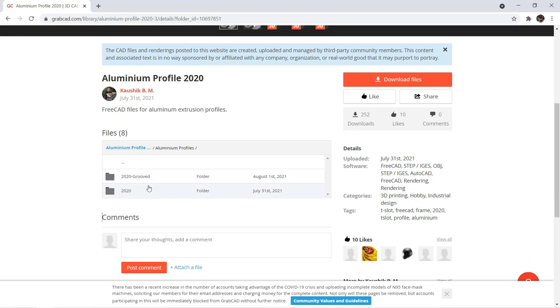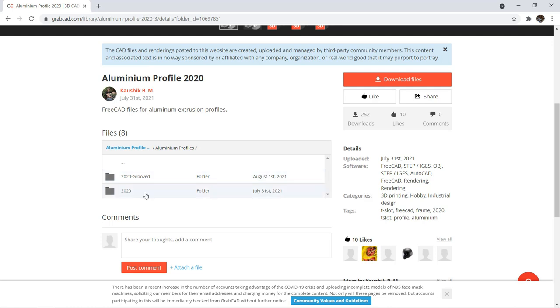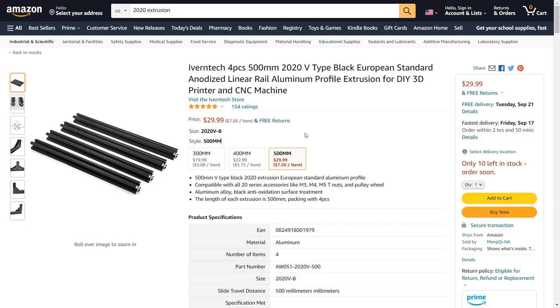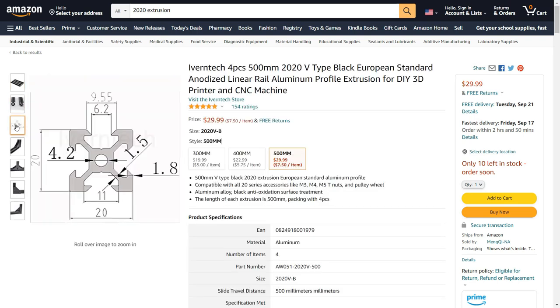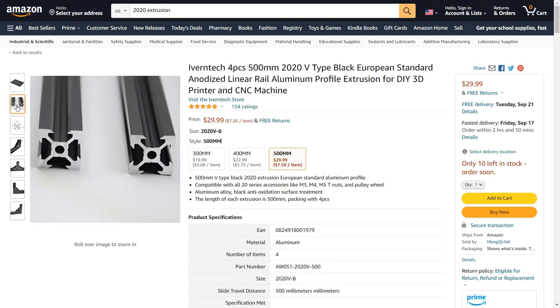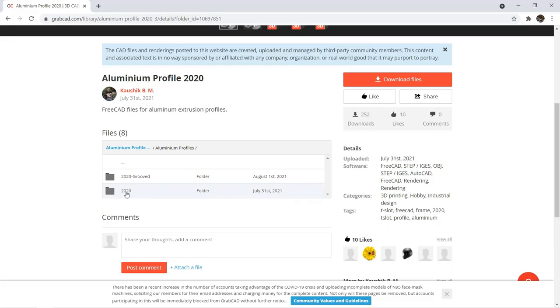As you can see, there is a folder with two folders inside, 2020 and 2020 grooved. Since the non-grooved extrusion like the one I am using is more commonly bought from Amazon or eBay, I will use the non-grooved version.